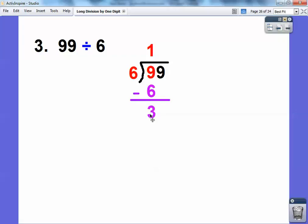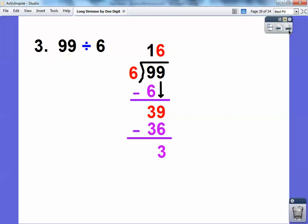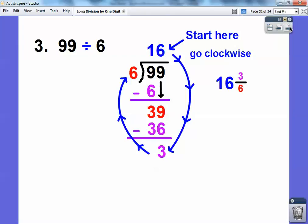I slide this guy down, so now it becomes 39. Then I ask again: how many times does 6 go into 39? Well, 6 times 6 is 36, so it'll go in there 6 times. I do 6 times 6 and put it right underneath — that gets me 36. Then I subtract, and I don't have any more numbers to slide down. So I start at the top and go clockwise — there's my 16, and then clockwise: 16 and 3 sixths.